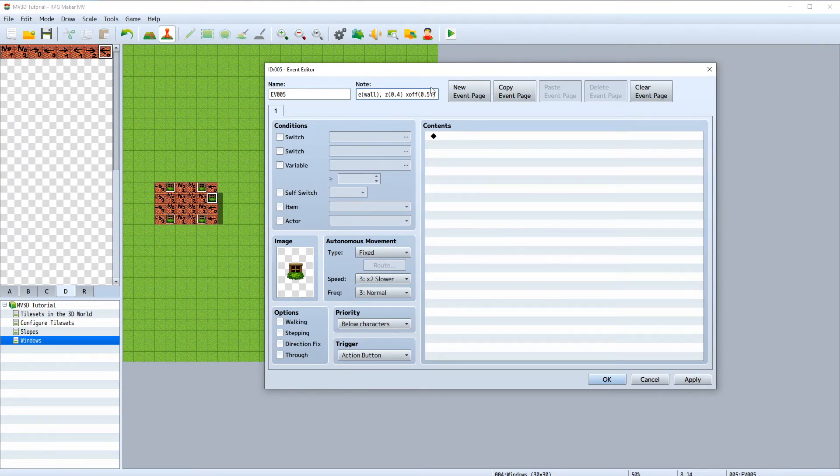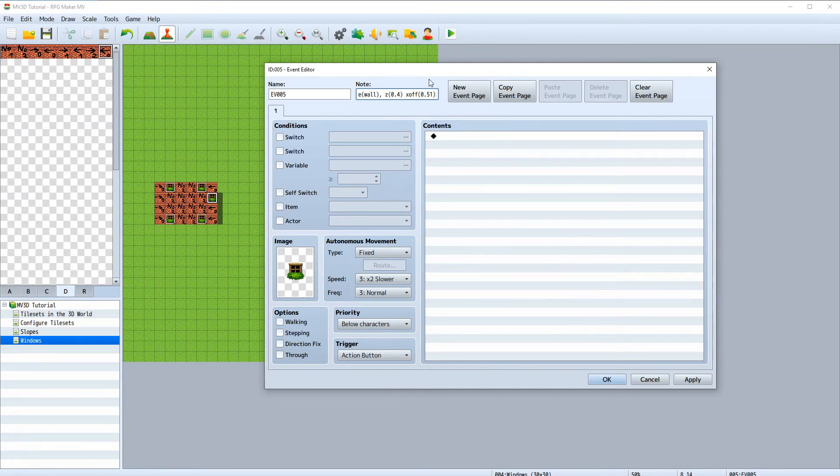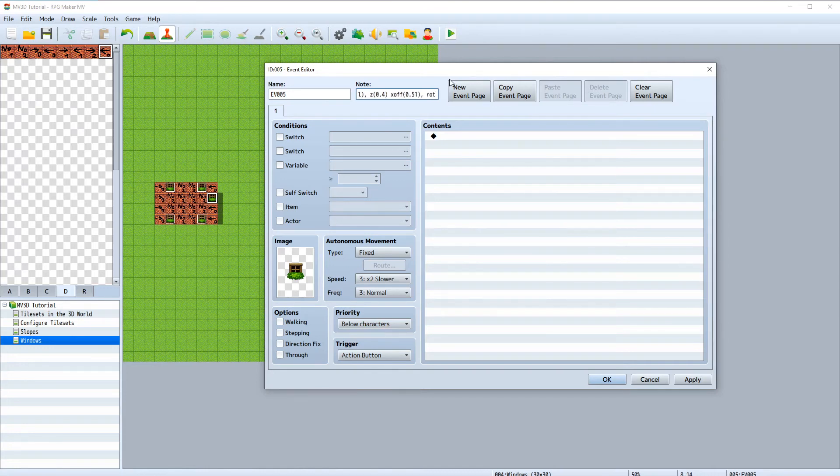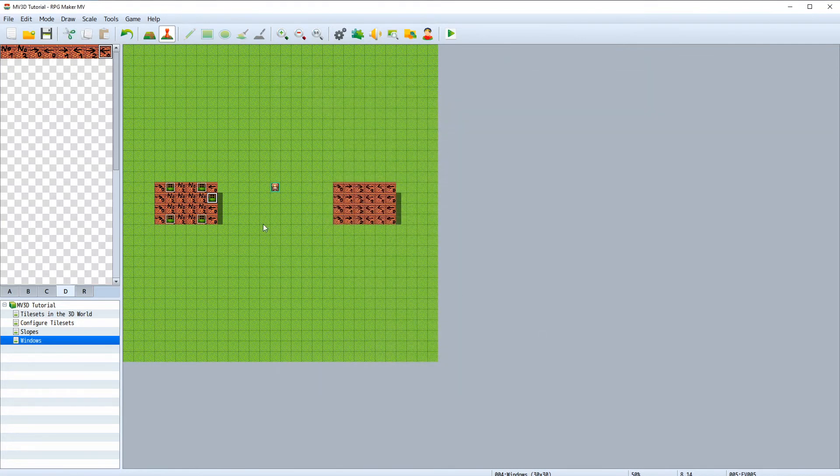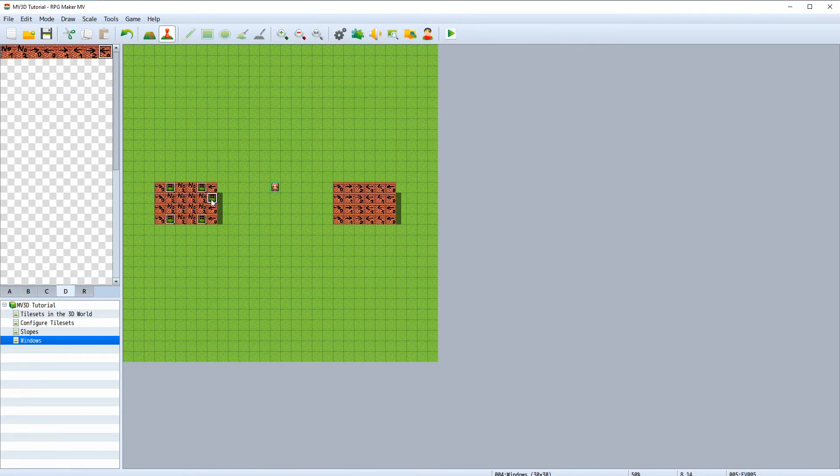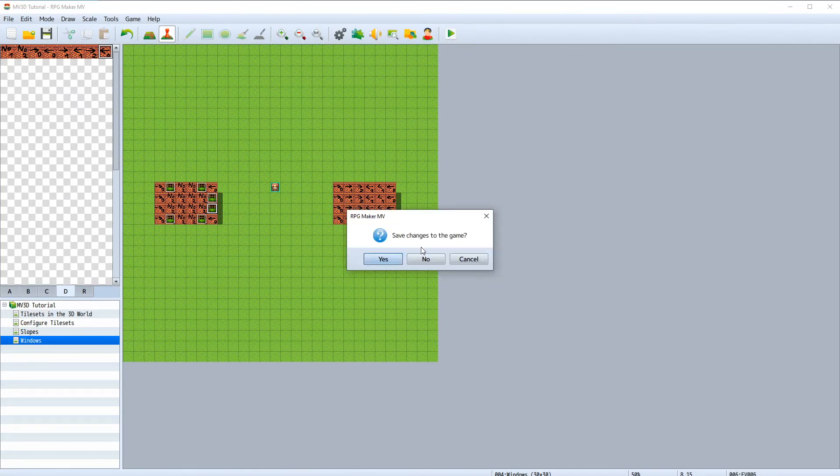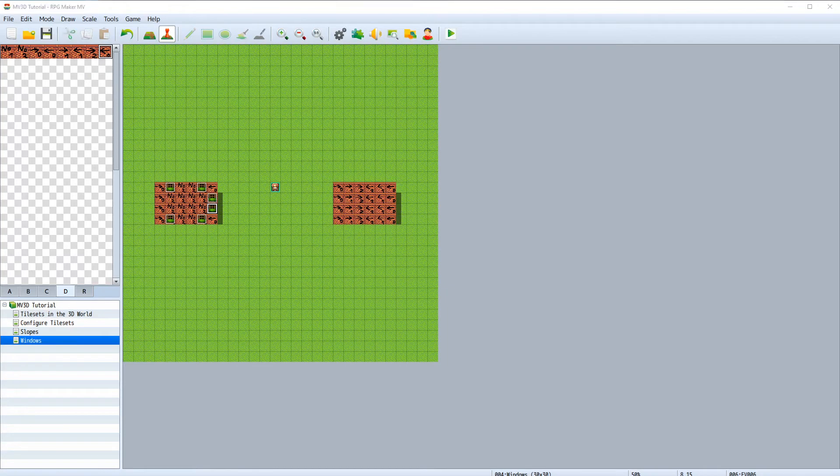And we have to add another function for rotation of the event. The rot function will rotate the event. 90 degrees should be fine. Let's copy and paste and start the game.